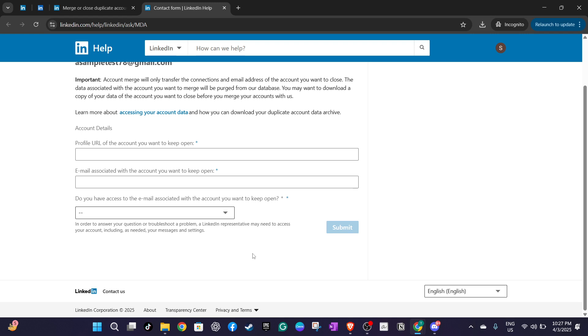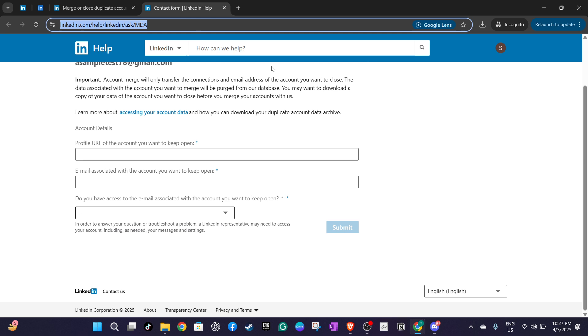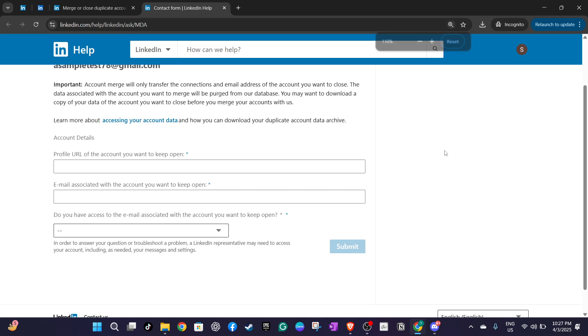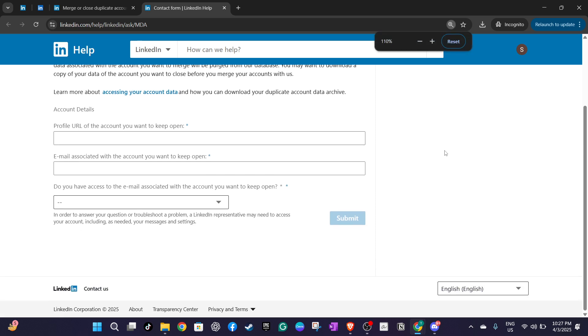By following these detailed steps you can simplify the process of merging two LinkedIn accounts. Remember, while it might require a bit of patience and organization, consolidating your accounts is a straightforward process that LinkedIn support is equipped to help you with. Thanks for tuning in and I hope this guide makes merging your LinkedIn accounts easier for you.